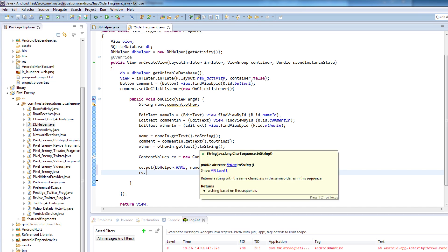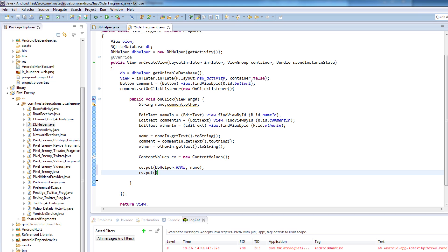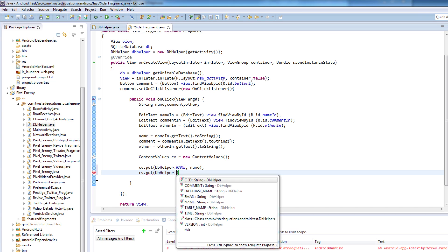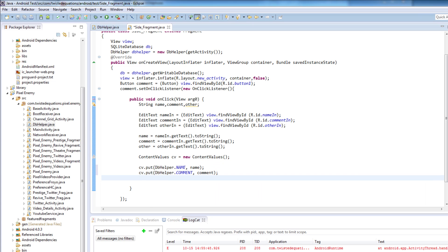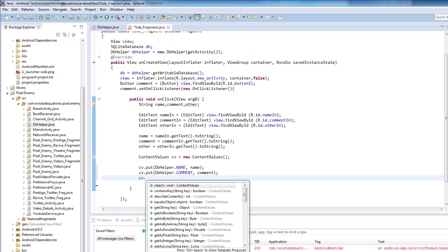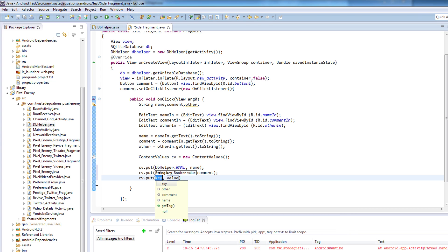So we're going to do the same thing again — cv.put, dbHelper.comment, and then we're going to say comment. And cv.put — and we're going to say other. Let me actually have a quick look at our layouts.